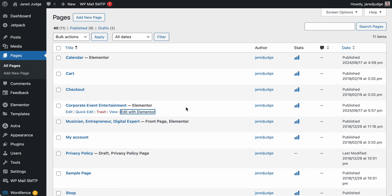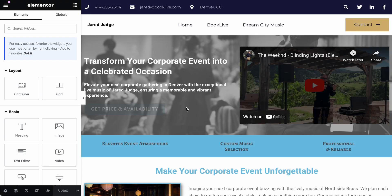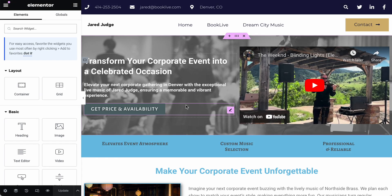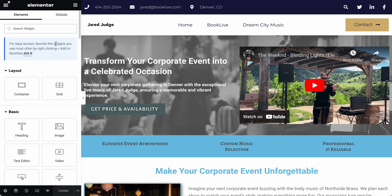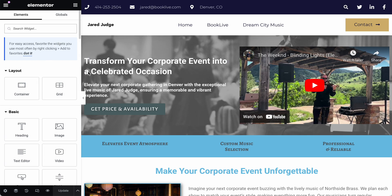Once you click Edit with Elementor, the Elementor page builder will load — it takes maybe up to 30 seconds or so. Once it loads, you will see a preview of your website on the right and the editor on the left.